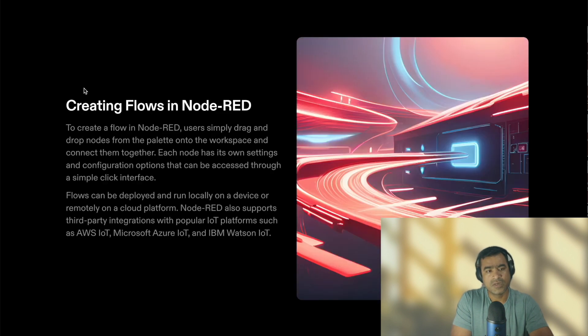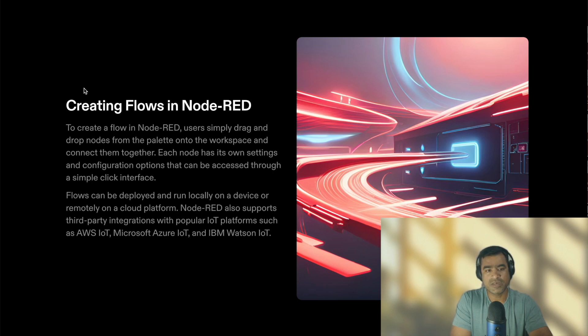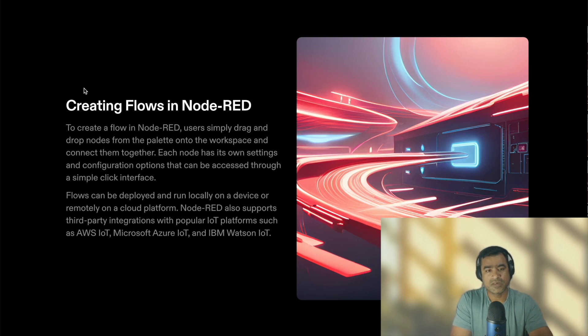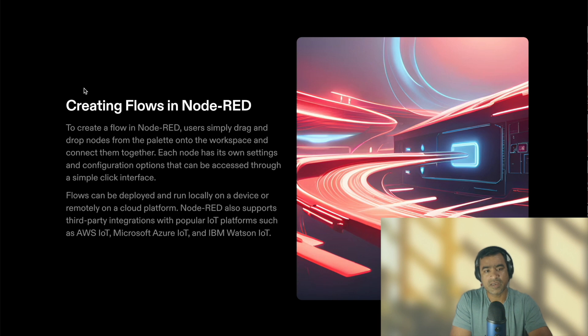Creating flows: To create a flow in Node-RED, users simply drag and drop nodes from the palette onto the workspace and connect them together. As I mentioned, Node-RED provides you the browser-based UI and once we have the UI available you can create flows by simply dragging and dropping the nodes and connecting them.